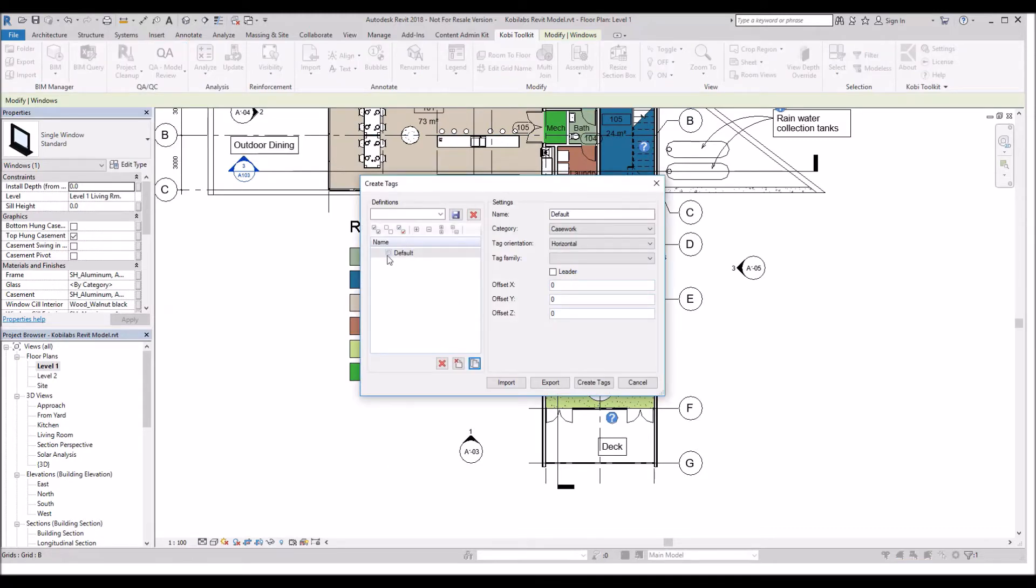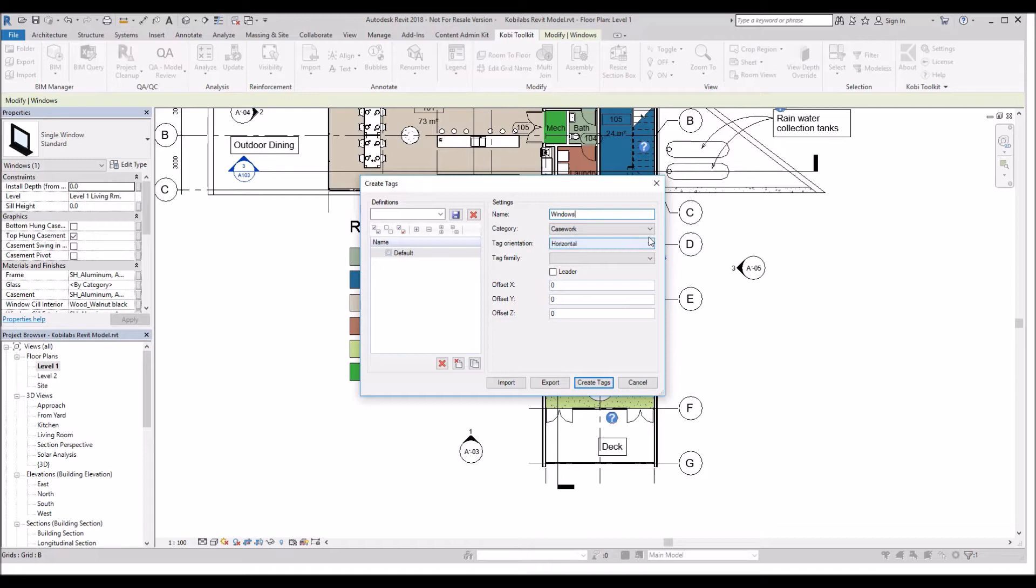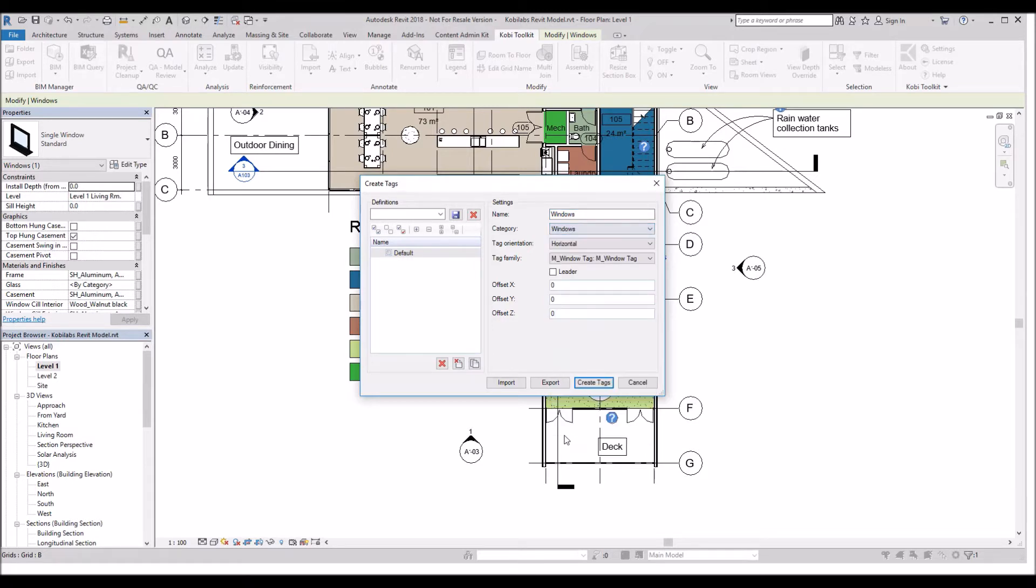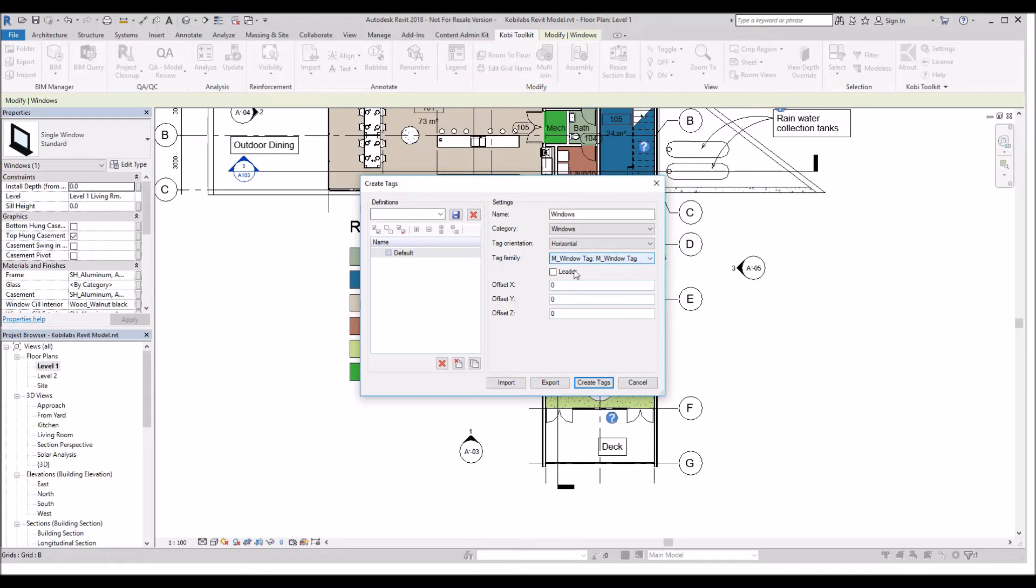It comes up with a default one in here. What I'm going to do is change this. I'm going to call this one Windows. Then I'm going to go in and select Windows from the category. The tag orientation is going to be horizontal. The tag family, I've only got one in here.